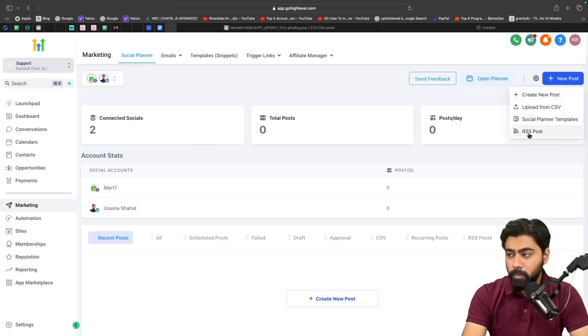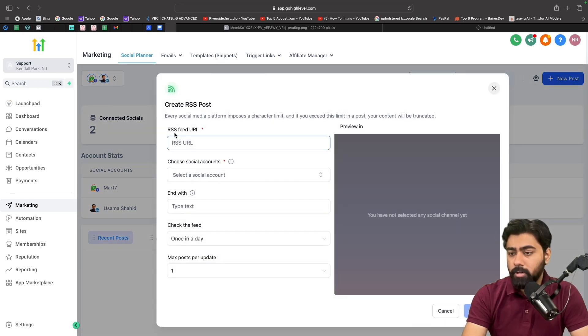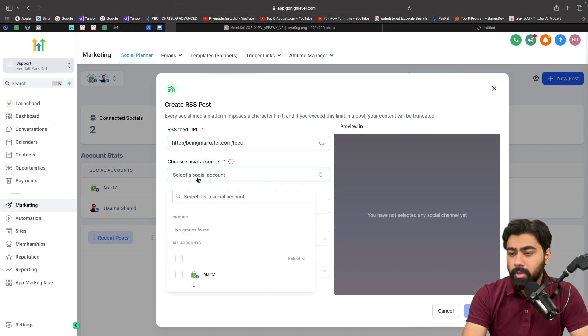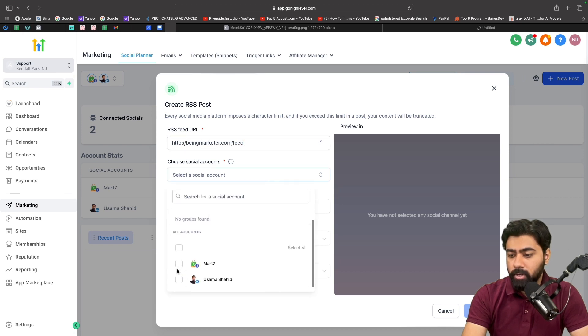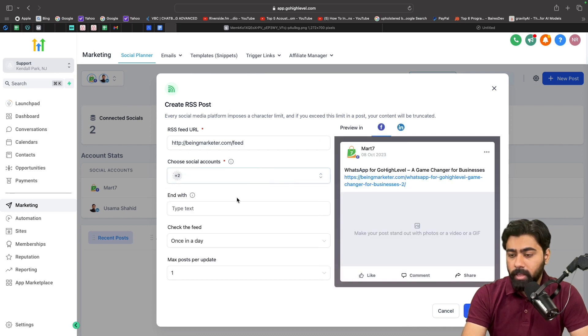Now as you can see, we have a few options here. Starting with RSS feed URL, this is where I will paste my link. And then you can choose your social account, so you can select Facebook, LinkedIn, Instagram, all that. I'm going to select Facebook and LinkedIn for now.